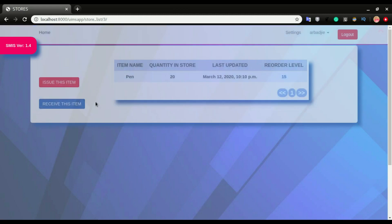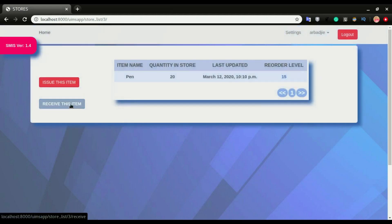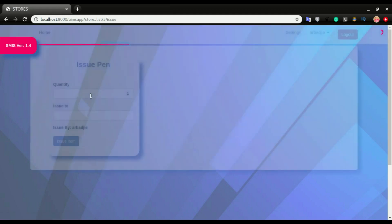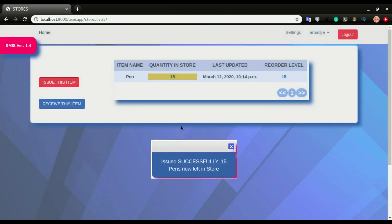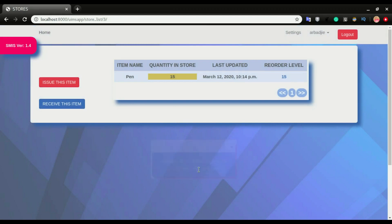I can click on the pen and issue the pen out to somebody or receive the pen. We have 20, and I'm going to click 'issue this item' and specify the quantity. I'm going to issue out five. Click 'issue item'. This item is issued successfully — 15 pens left in the store. The notification tells us how much is left in the store.